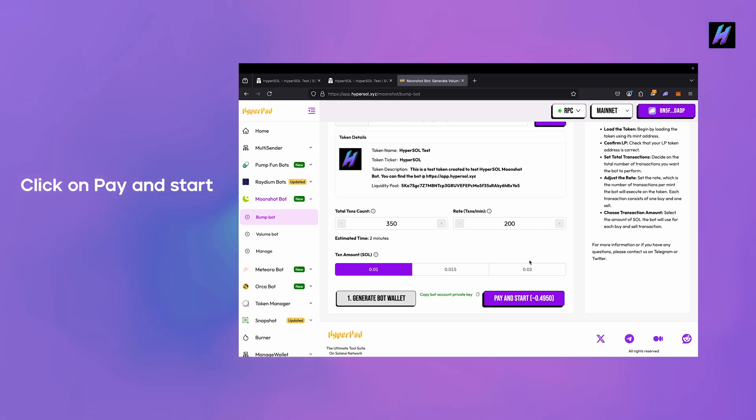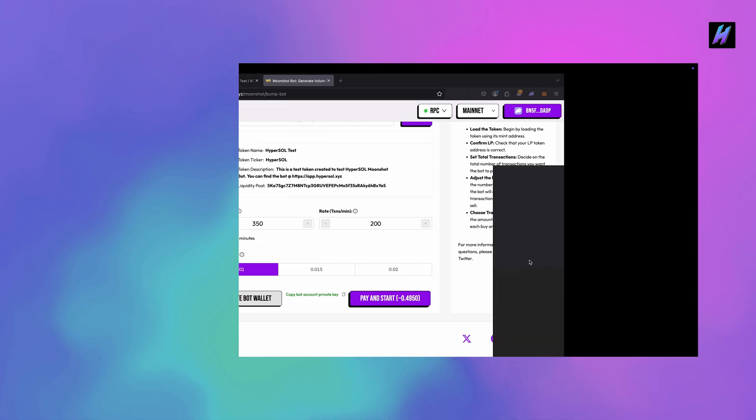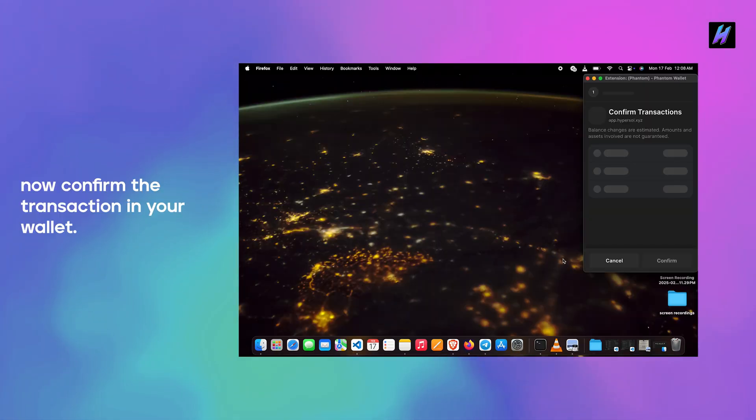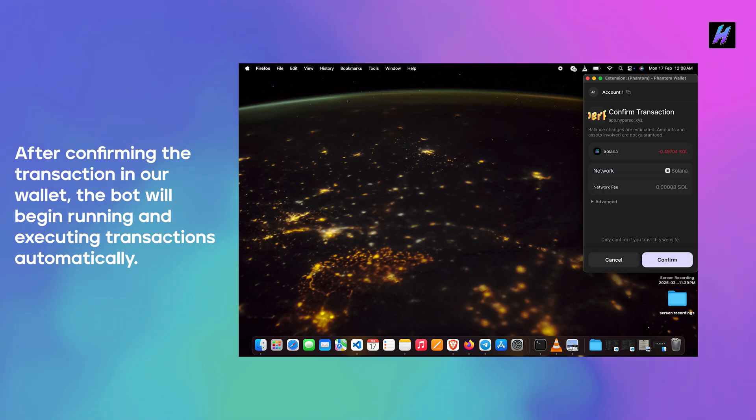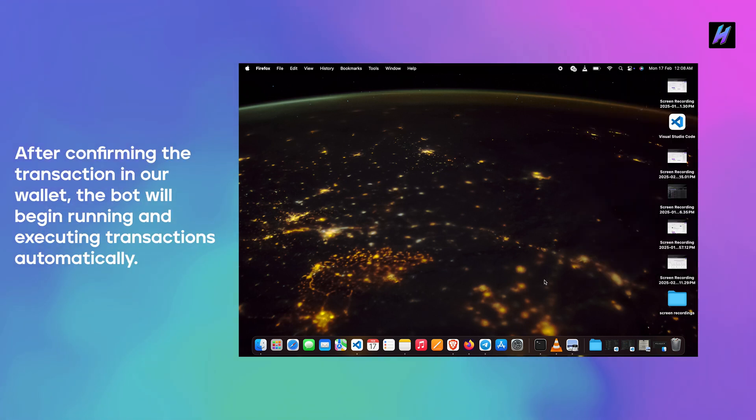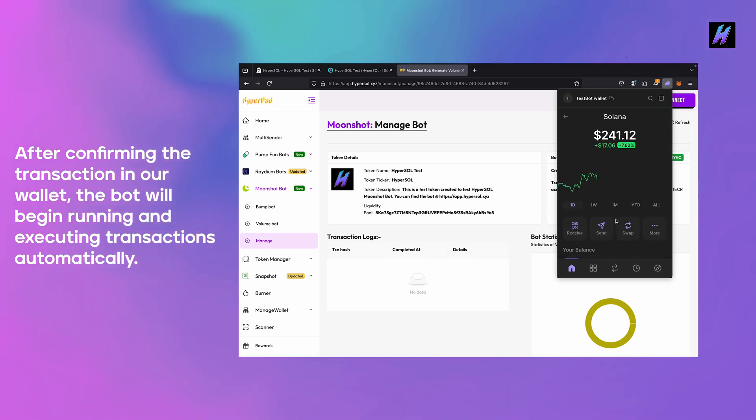Click on pay and start. Now confirm the transaction in your wallet. After confirming the transaction in our wallet, the bot will begin running and executing transactions automatically.